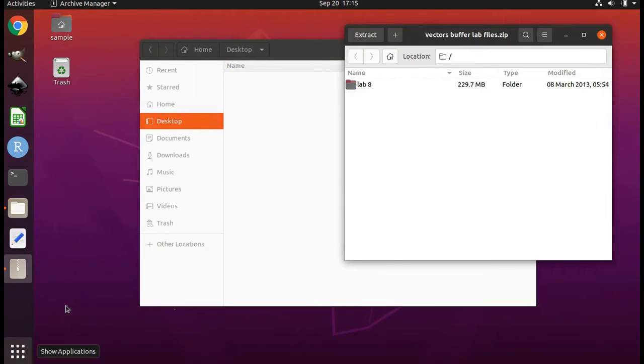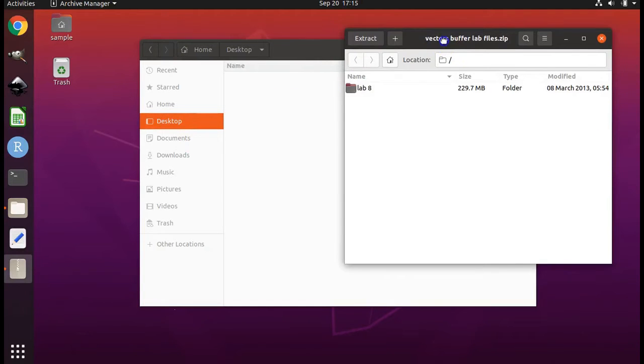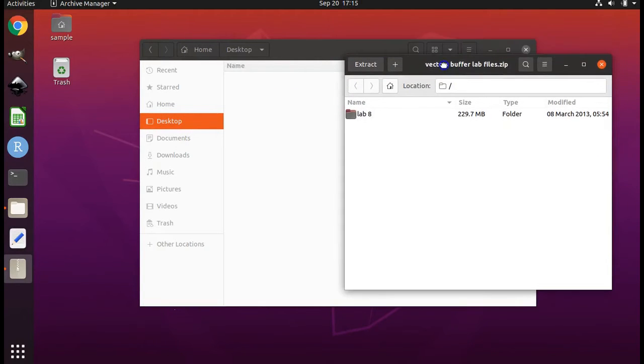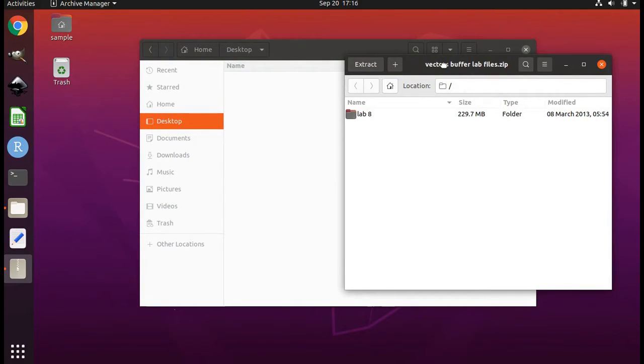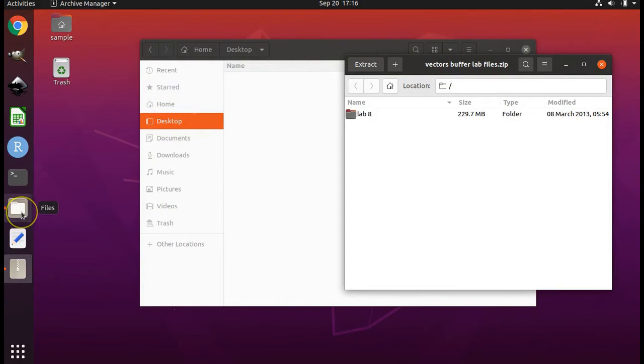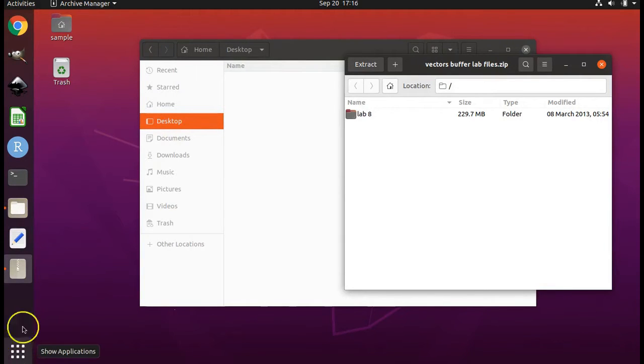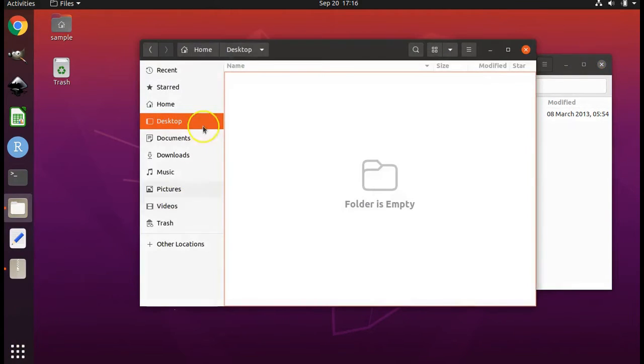This opens up a program called Archive Manager. This is because the file that we downloaded is in a zip archive where the files within it are compressed. We need to extract the files from the zip archive to another location in order to be able to use them and to access them.